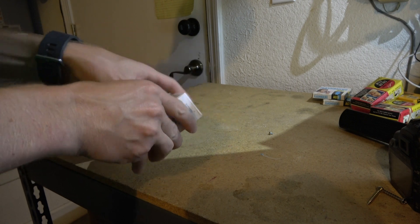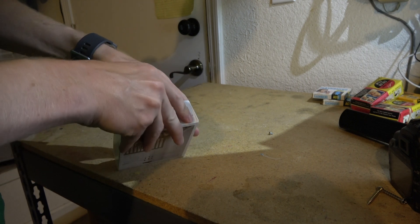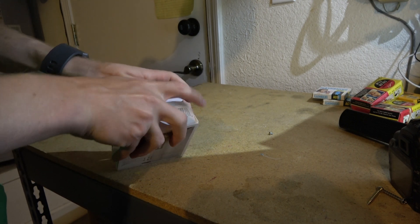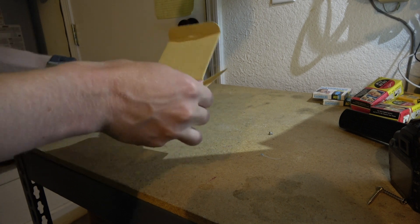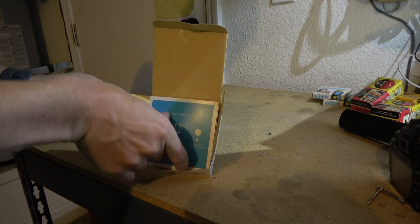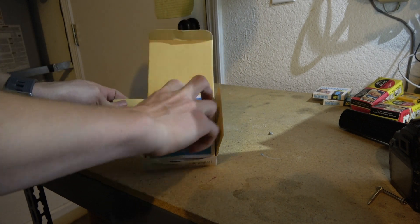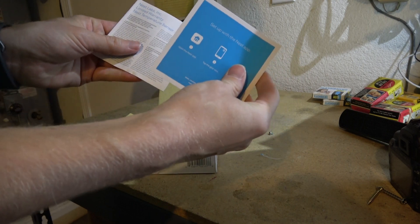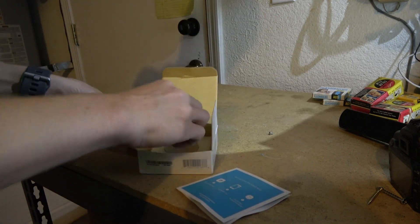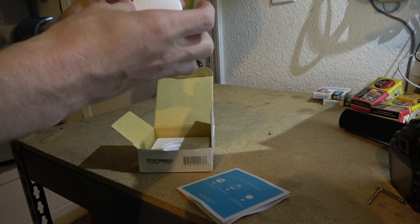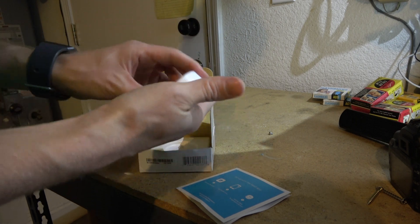So I'm going to go ahead and open this up. So it's telling me to set it up with the Nest app. Just got a little card in there. Very simple.